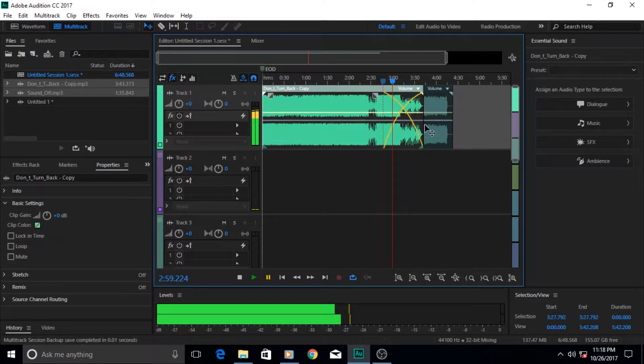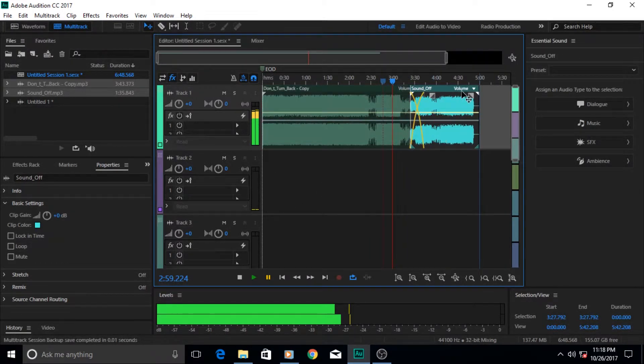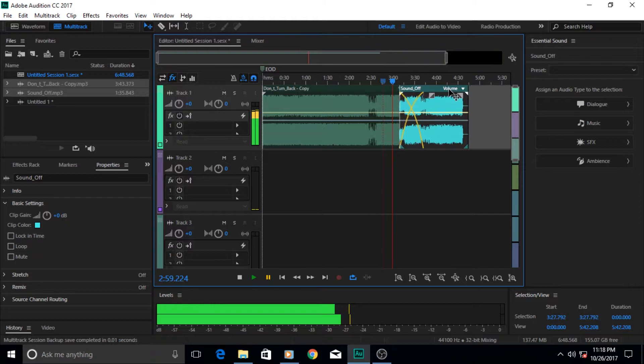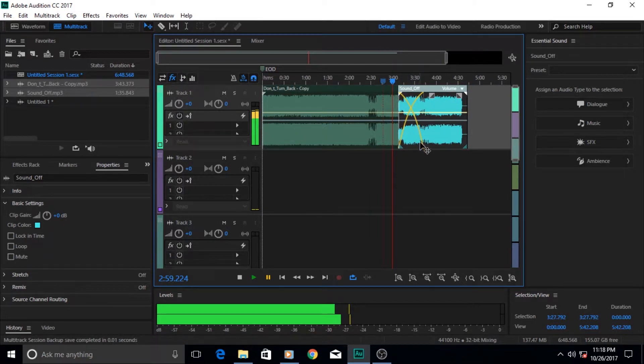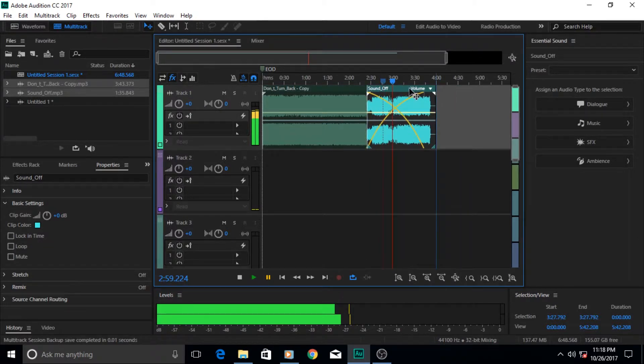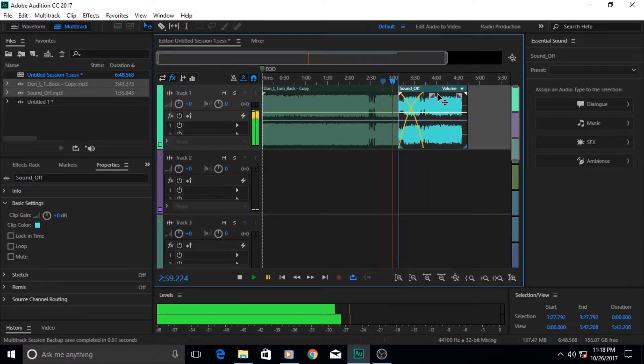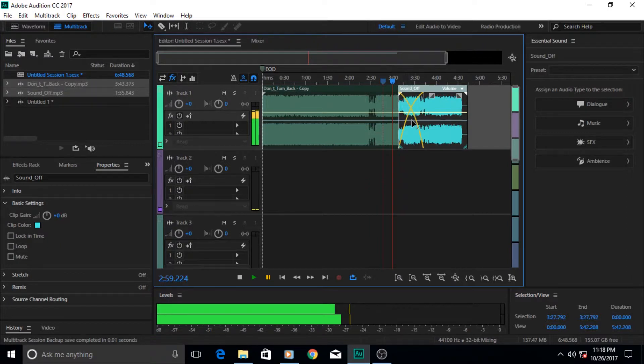Now the yellow lines that are represented here, they represent the crossfade. Whenever these overlap each other, the more they overlap each other they will crossfade. This yellow line represents